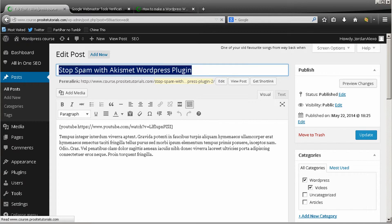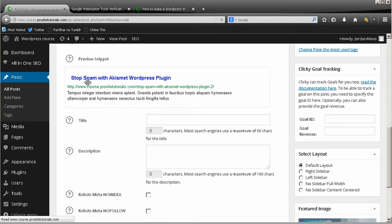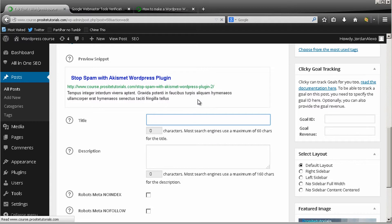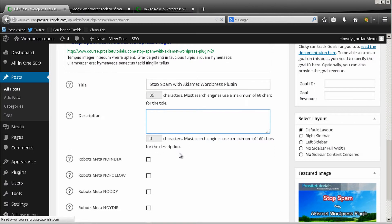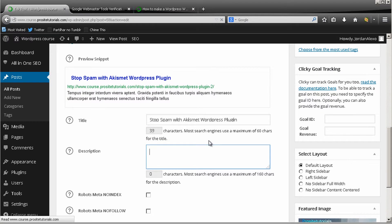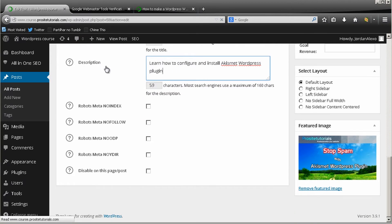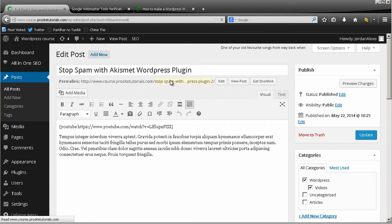I'm going to copy the post title to use as my meta title. You can see a small preview of how it will look in Google's listing. If you don't configure it, the plugin will just pull the title and some of the initial text from your post automatically. You want to put a custom title and a custom description. In this case the post is about the Akismet WordPress plugin, so I'm going to write a small description about it.